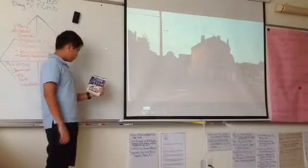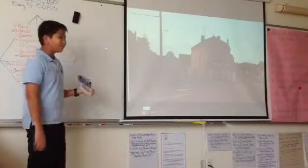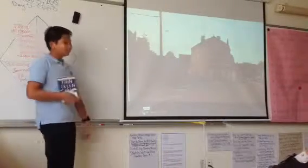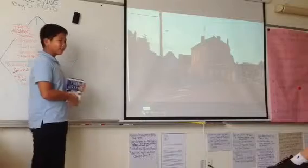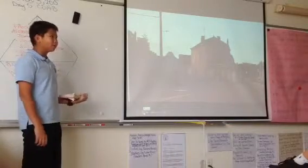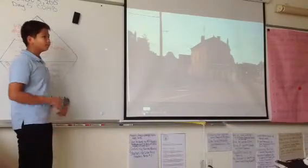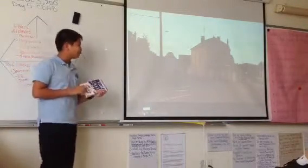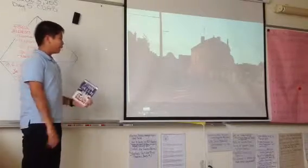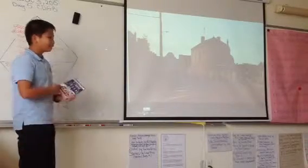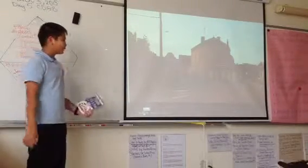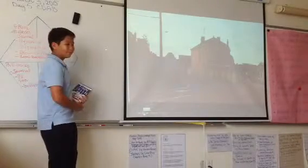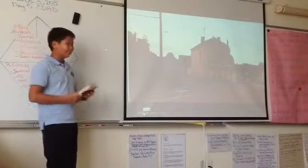The book I chose was Paper Towns by John Green. I chose this book because I like John Green's other book, The Fault in Our Stars. I thought it was really interesting, so I thought maybe this book would be interesting too, because it's written by the same author.